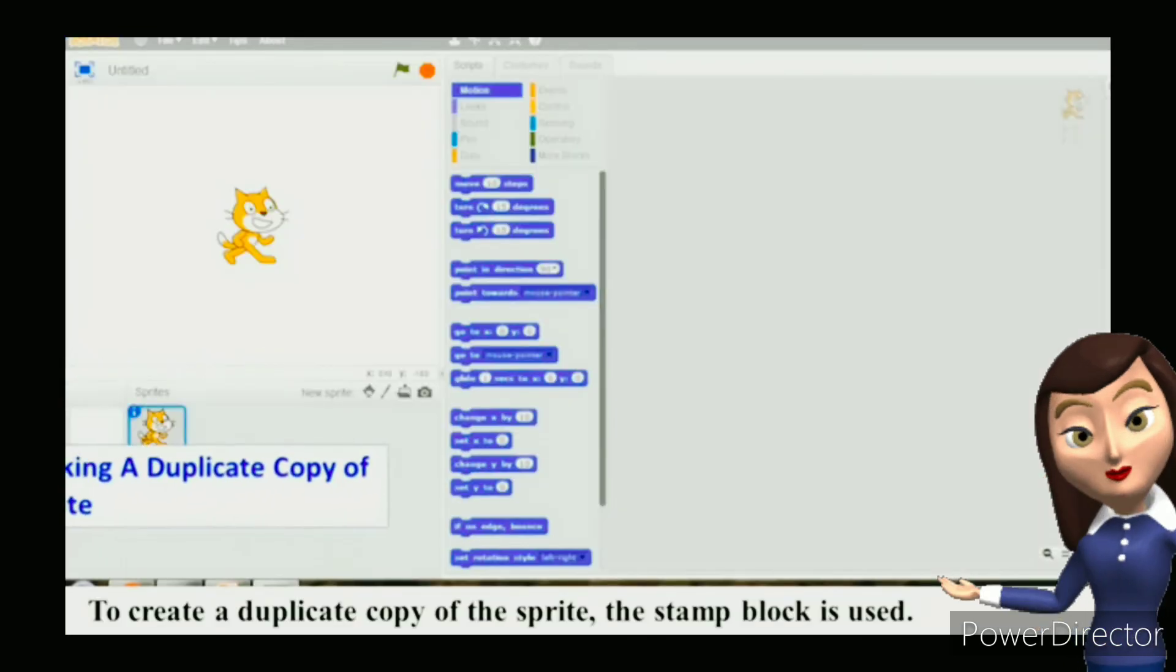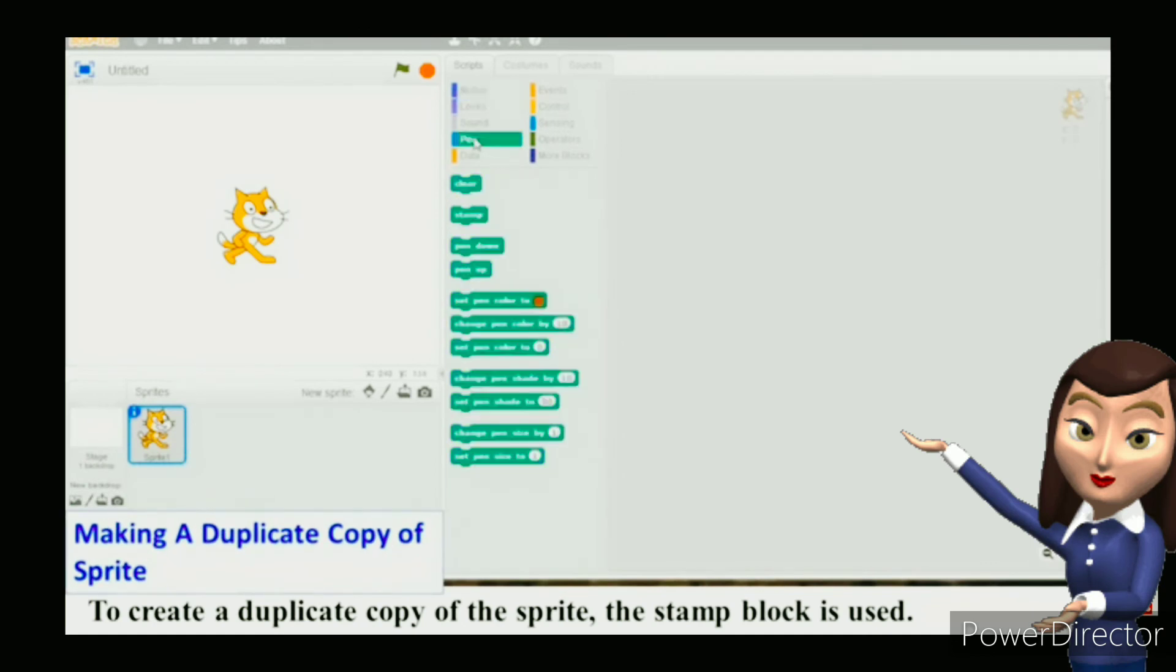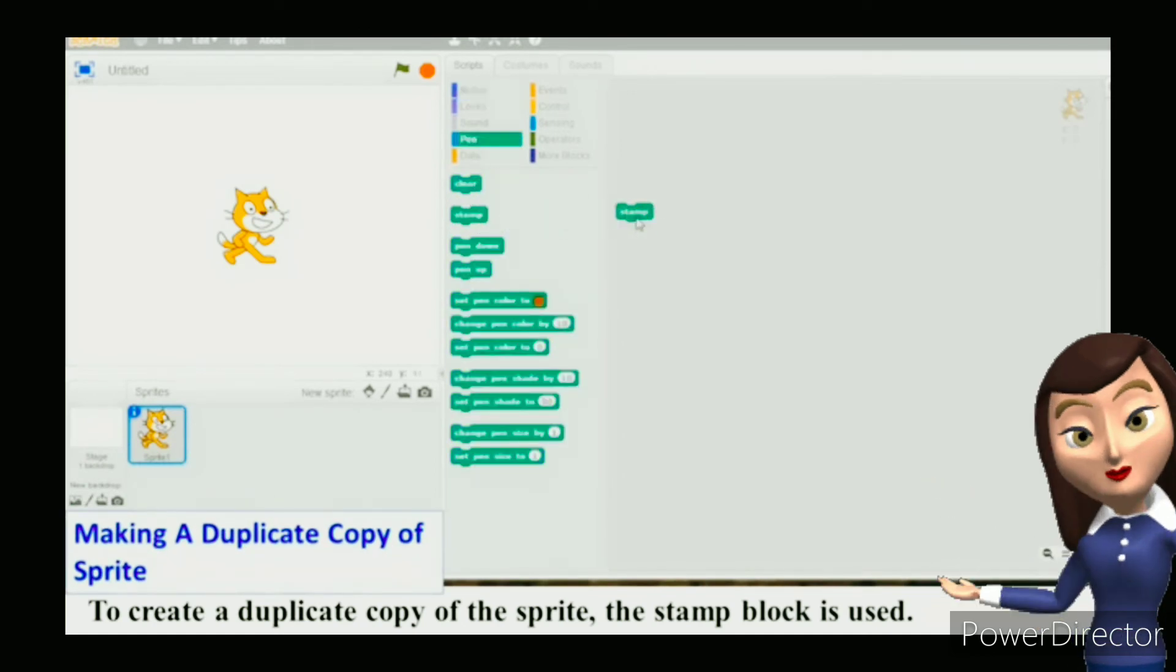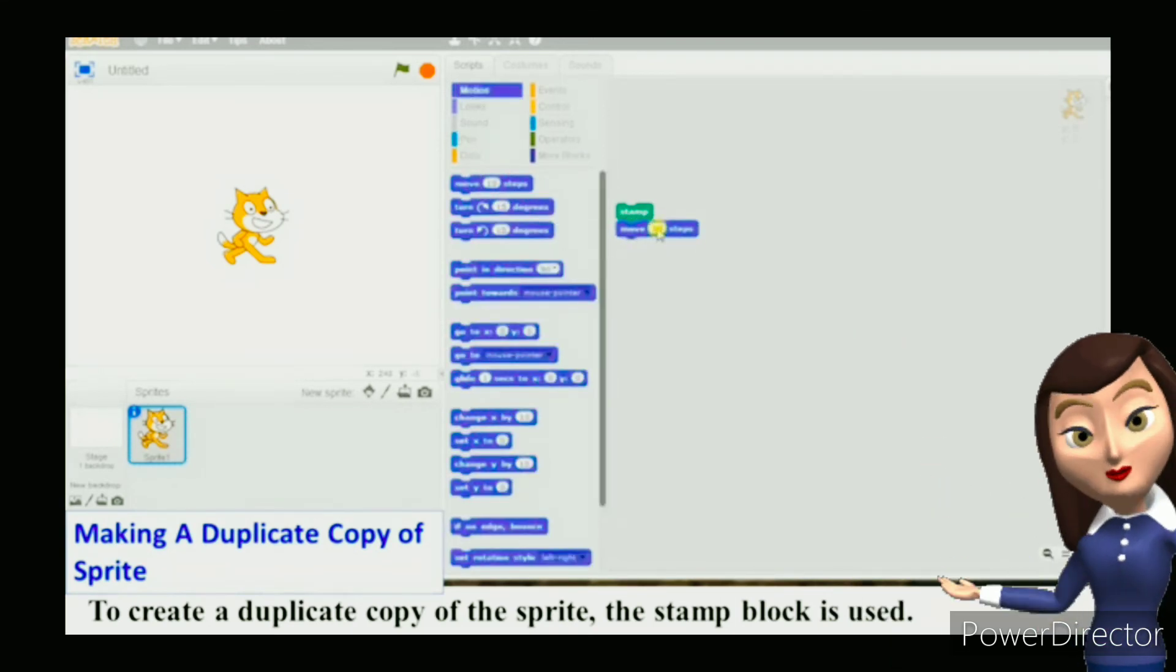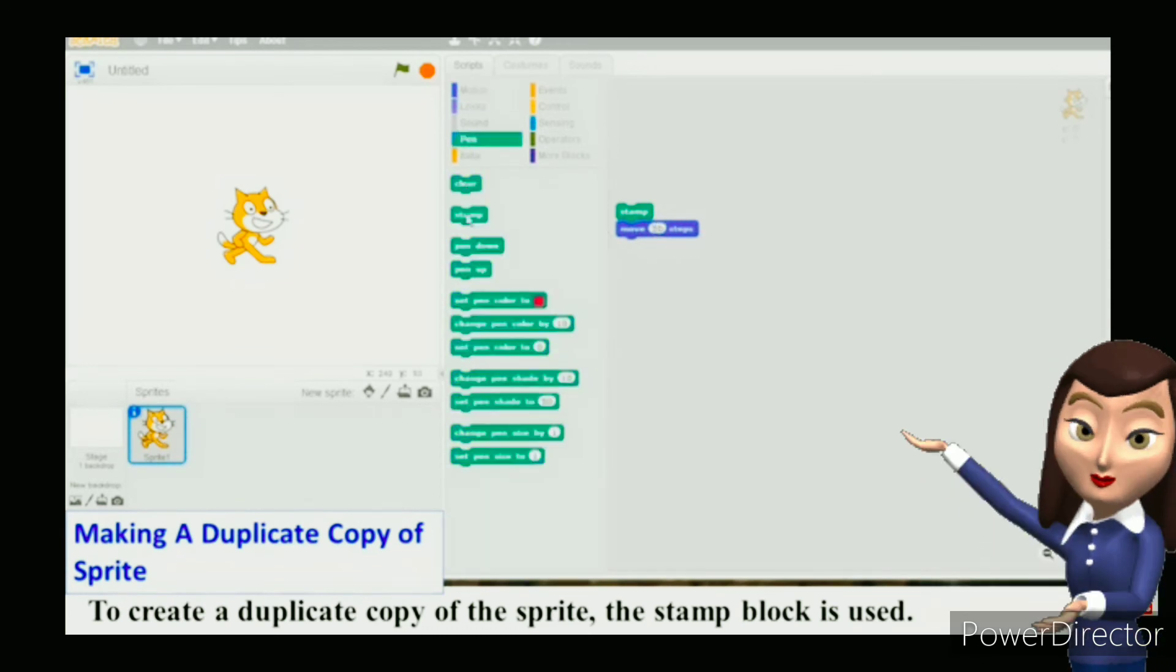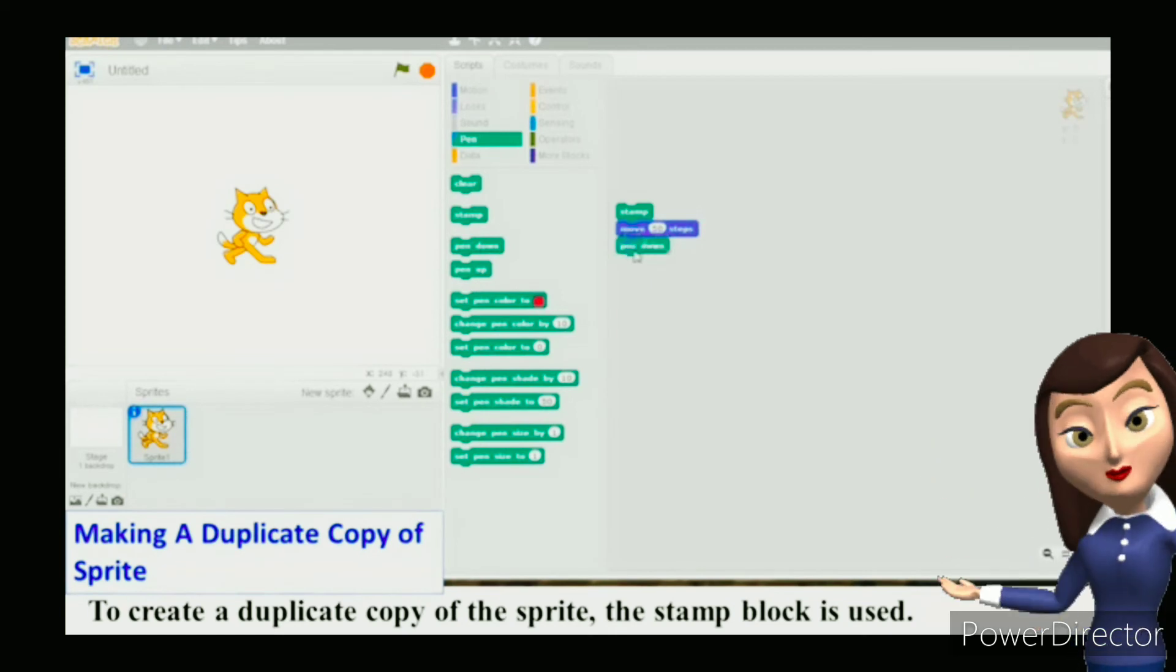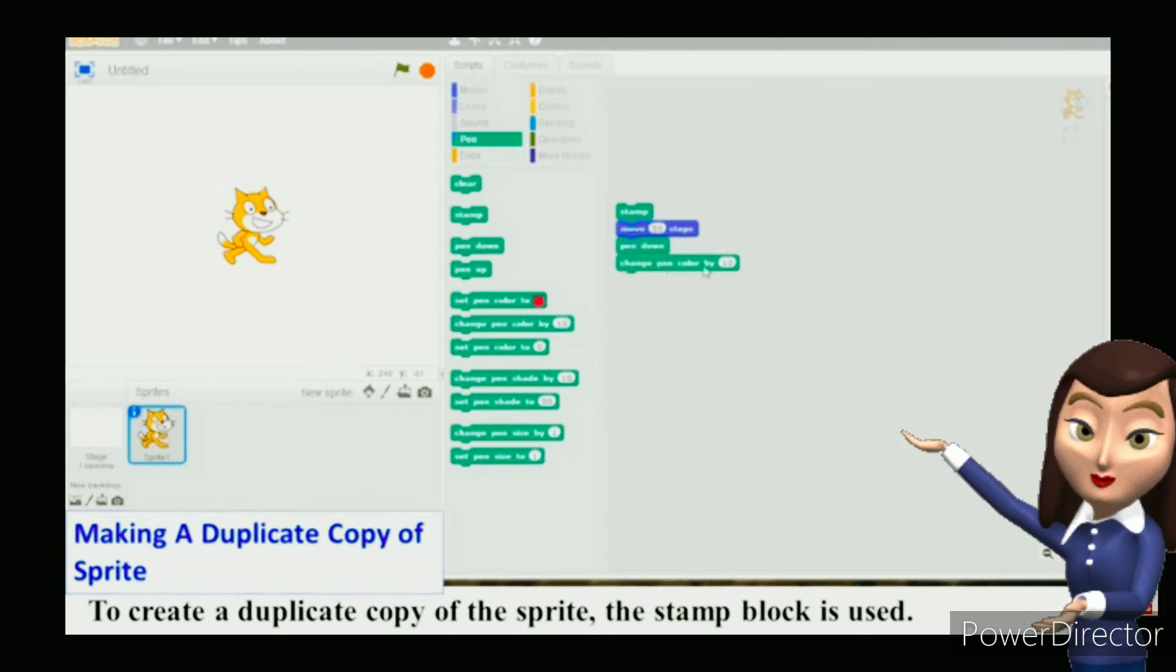Making a duplicate copy of sprite: To create a duplicate copy of the sprite, the stamp block is used. Drag out the blocks from the motion and pen blocks palette as shown. Change the values of the blocks. Click on any of the blocks to create the duplicate copy of the sprite.